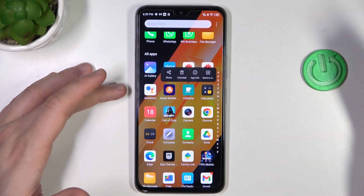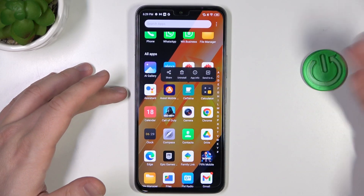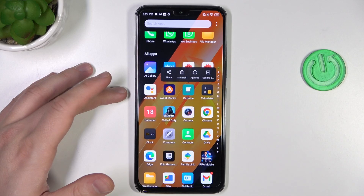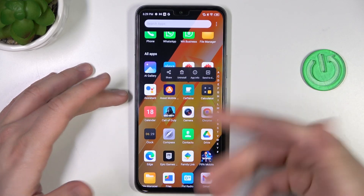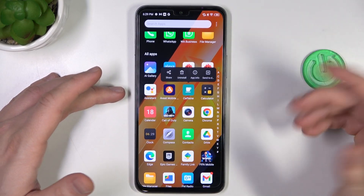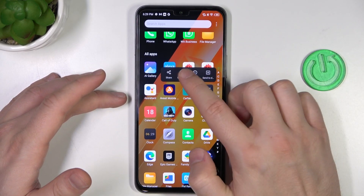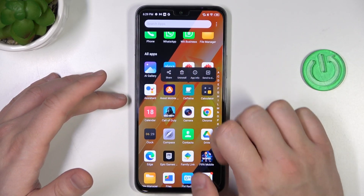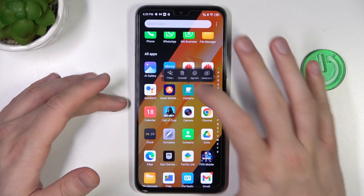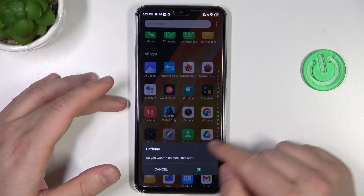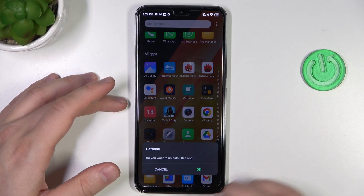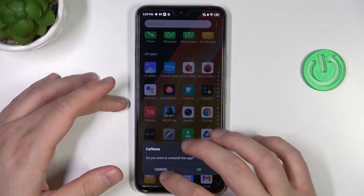As you can see, Chrome is like a system application, so we cannot remove it. But additional apps that we install, we can simply remove by tapping on the uninstall button and then confirming by tapping OK.